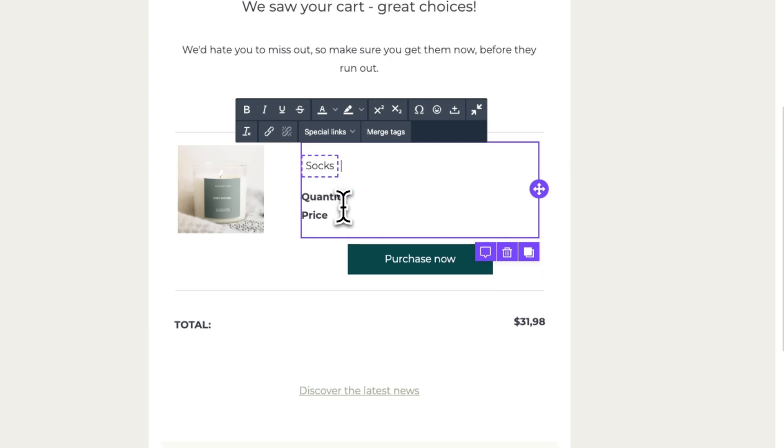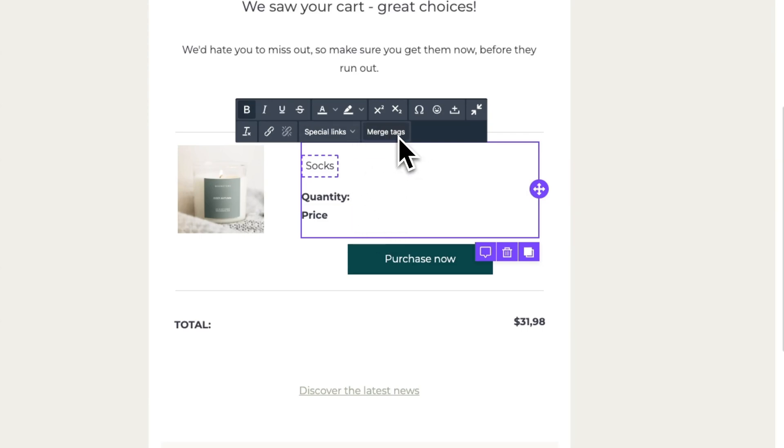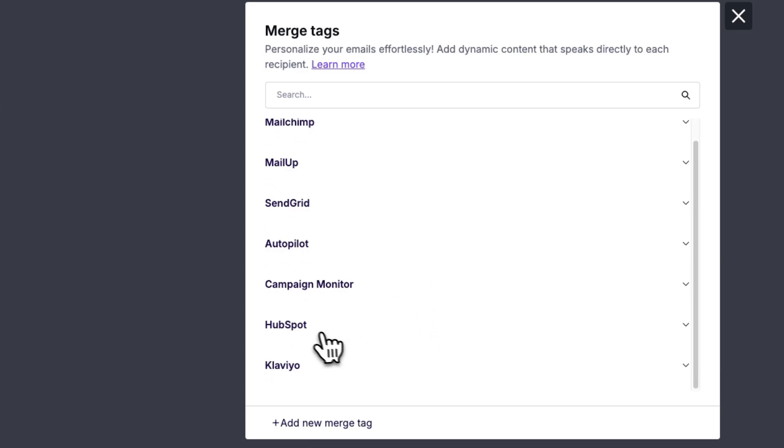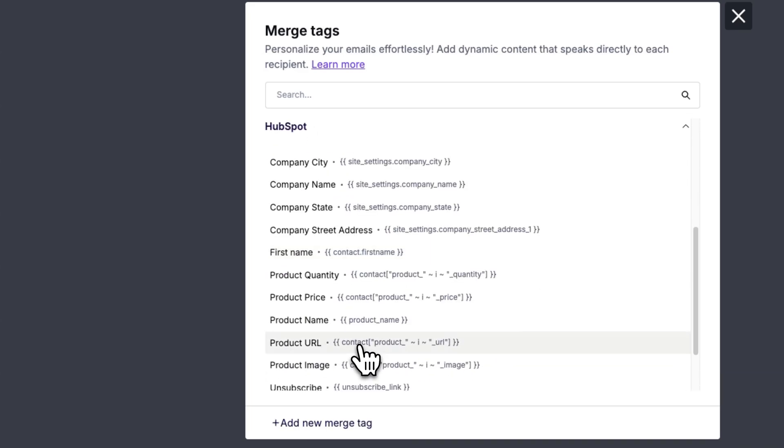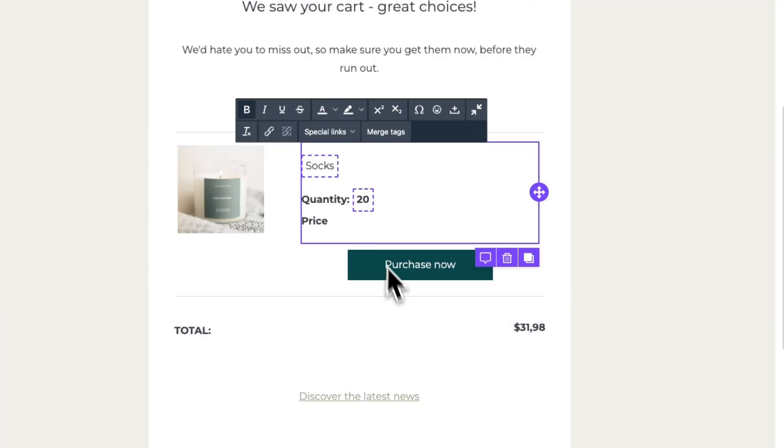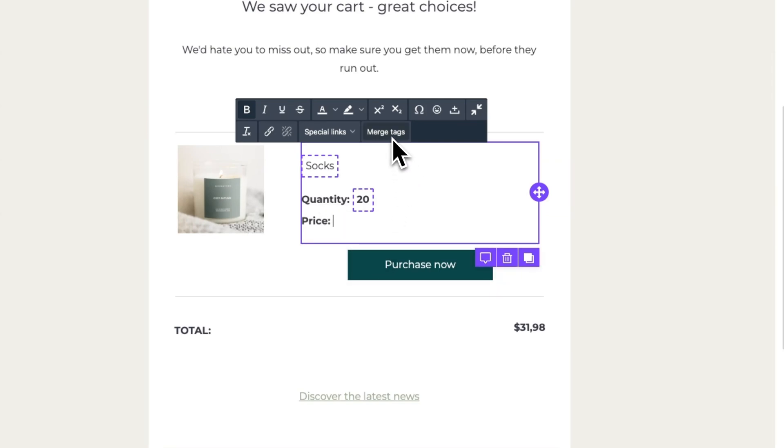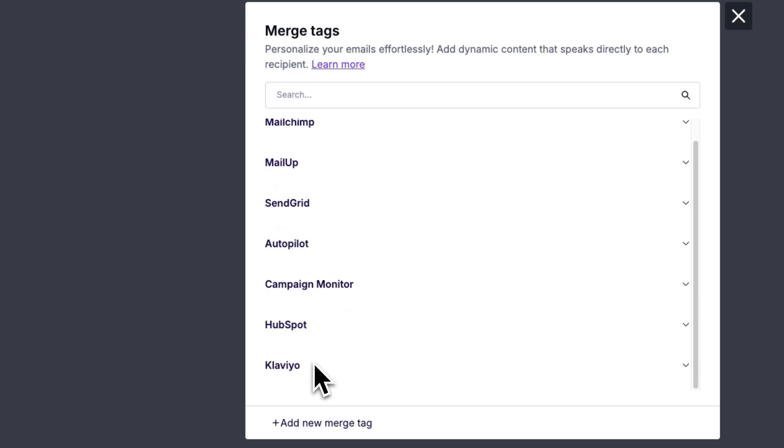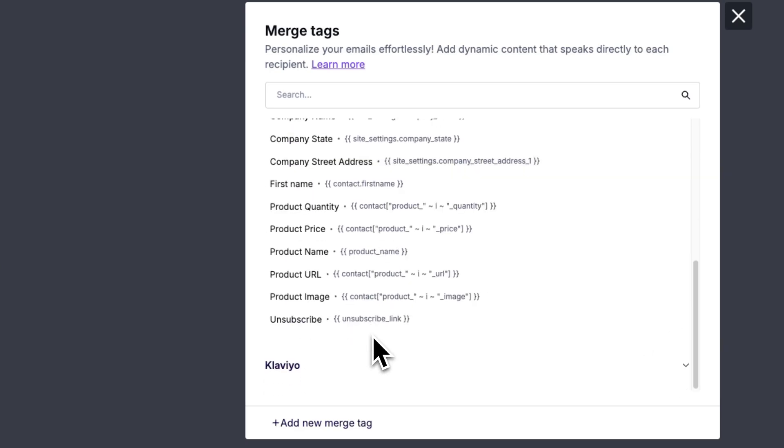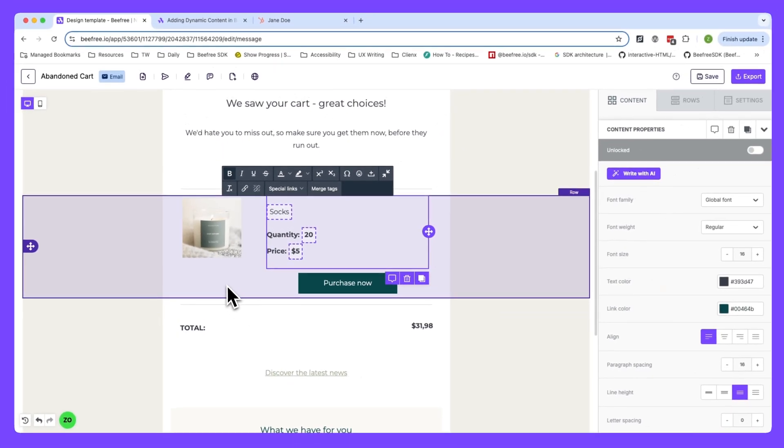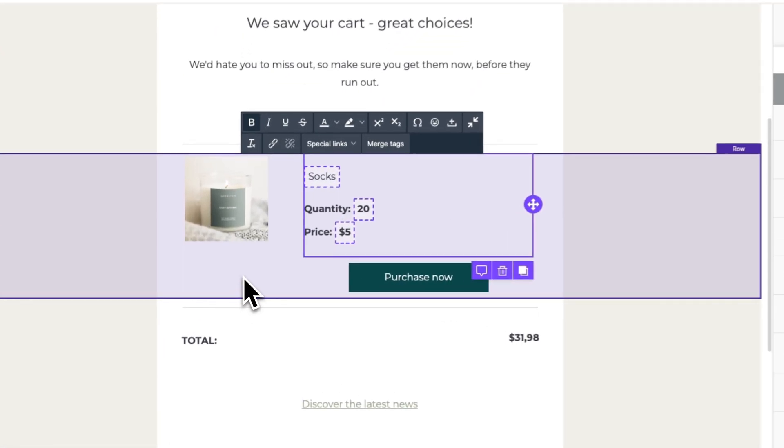Now for quantity, we want to keep the word and add a merge tag beside it. So let's click merge tags again, navigate to HubSpot, and click product quantity. Great. We can also do the same thing for price. So hit merge tags again, go to HubSpot, and hit product price. Okay, awesome. We've added our merge tags here.